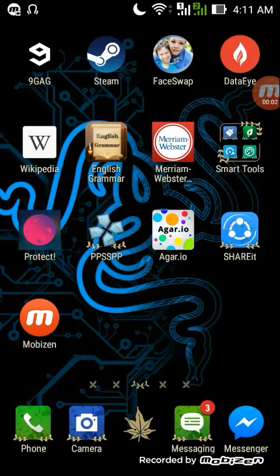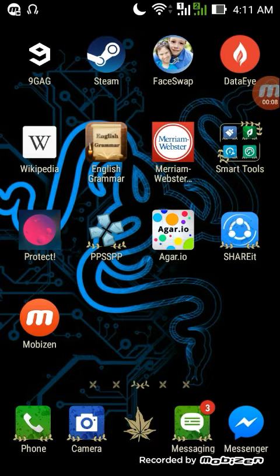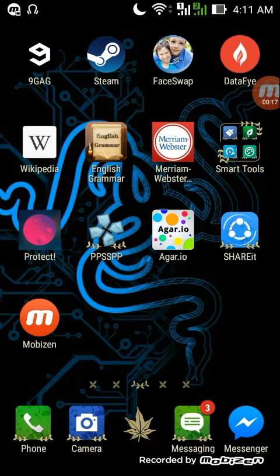Good morning guys, this is Arceus and I'm going to show you how to disable your steam trade holds using your mobile device. So you'll be able to trade your Dota 2 items, CSGO items, or whatever steam items that you have.